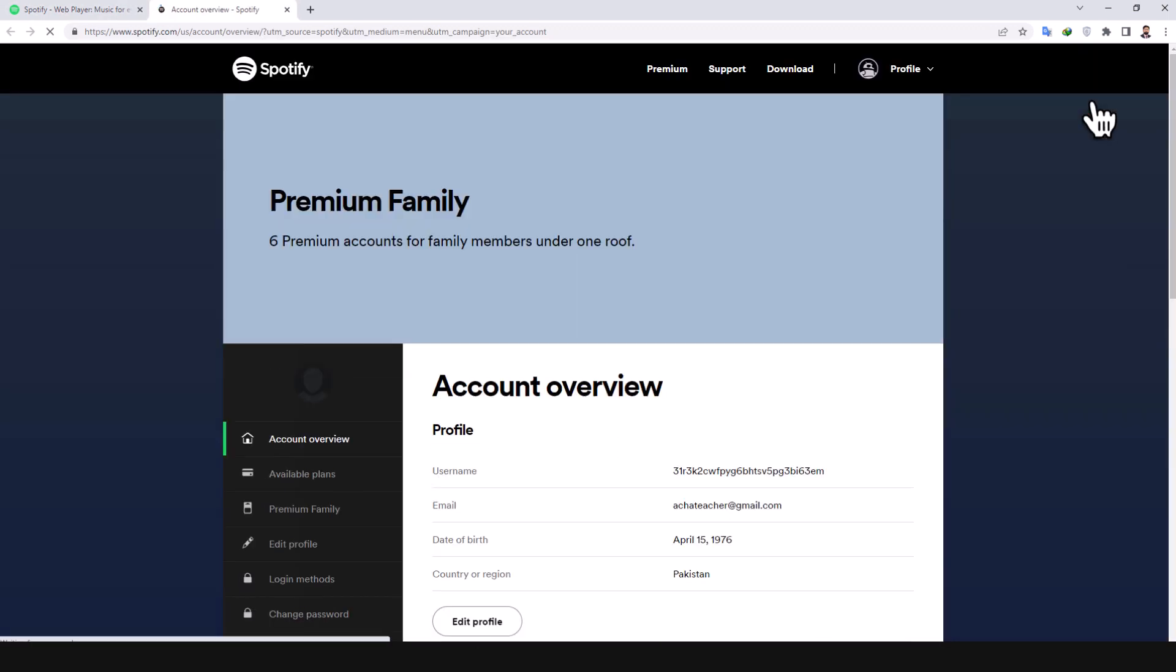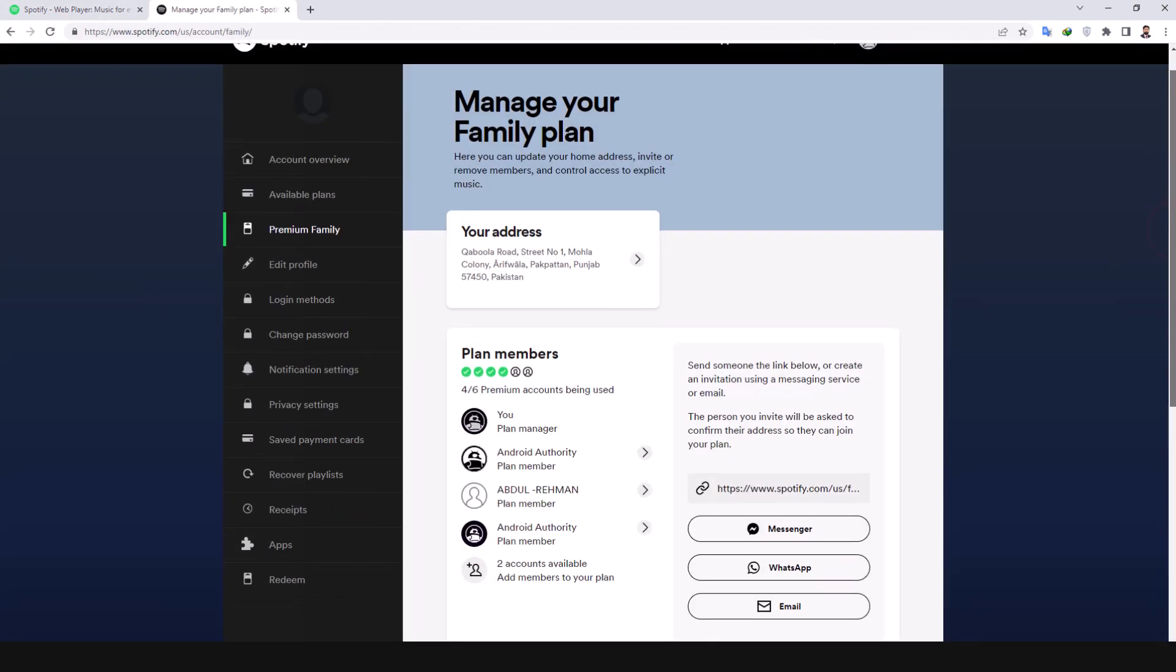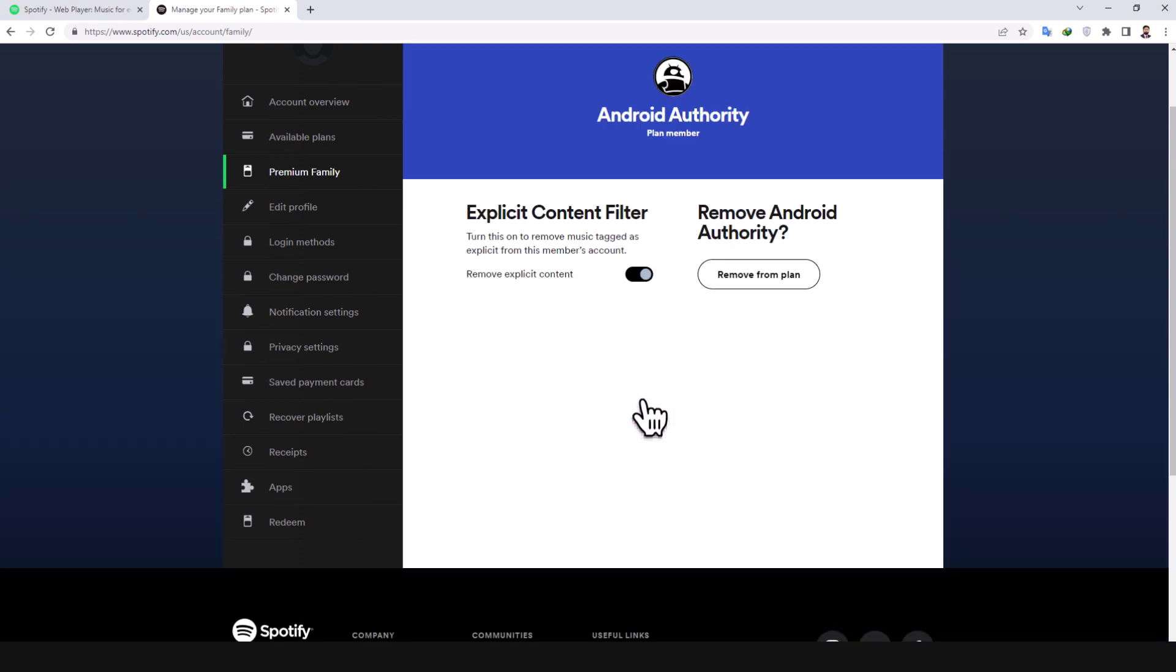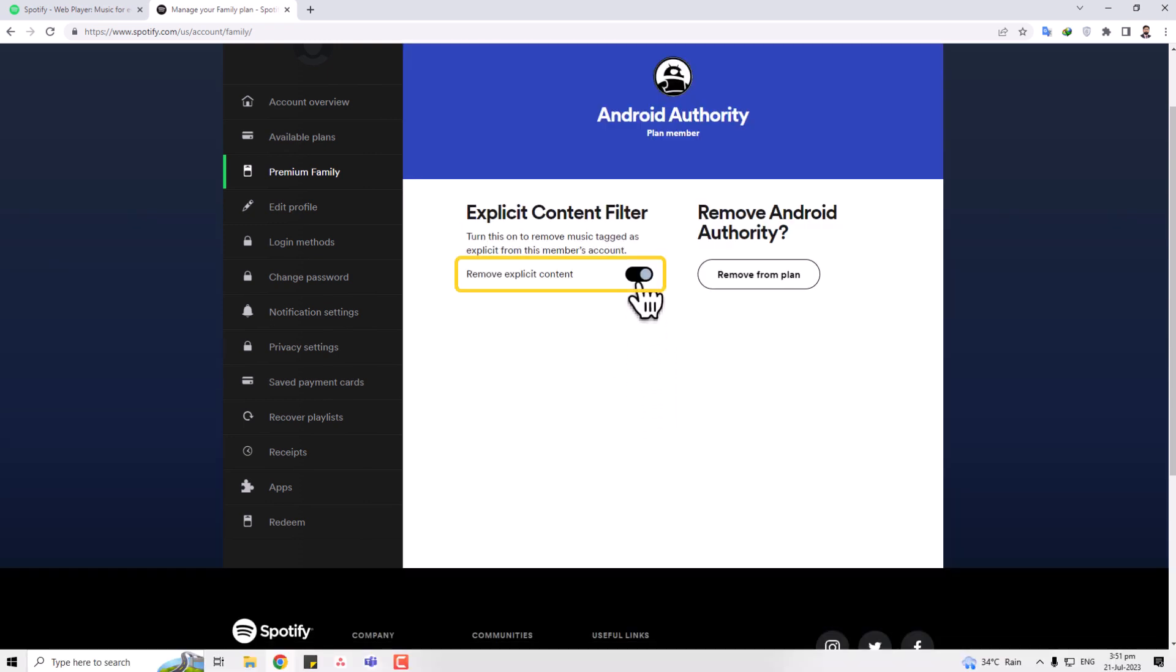Open the account overview and select your plan. In the people section, locate the account name of the family member you wish to control and tap on their account name. Once there, you will find the remove explicit content toggle. By tapping on it, you can toggle it on.